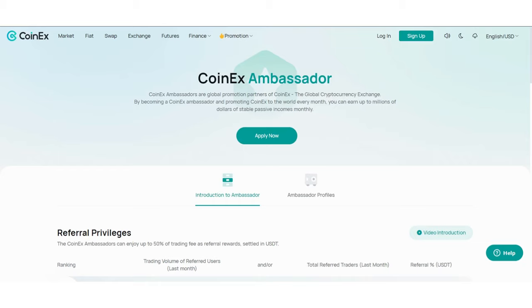Hello guys, welcome back to my YouTube channel. Today in this video I will talk about the CoinEx Ambassador Program. CoinEx ambassadors are global promotion partners of CoinEx, the global cryptocurrency exchange. By becoming a CoinEx ambassador and promoting CoinEx around the world, you can earn substantial passive income.